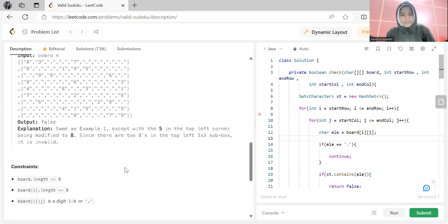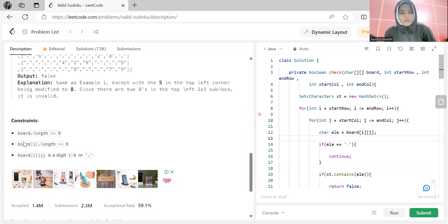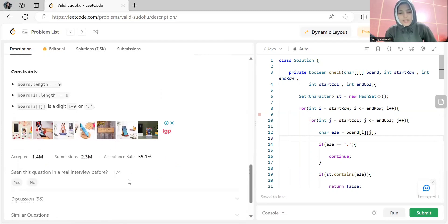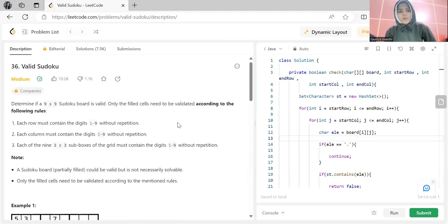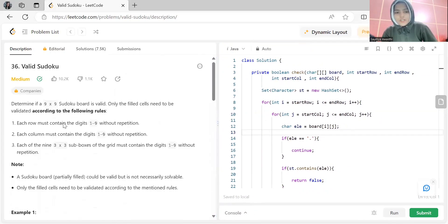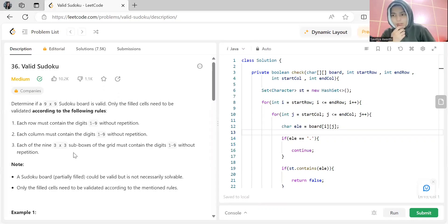The given constraints are: board length equals 9, board[i] length equals 9, and board[i][j] is a digit from 1 to 9 or a dot — the dot represents an empty cell. Now let's talk about the approaches to solve this problem. Three conditions must be satisfied for the sudoku to be valid, and one approach is to check each condition one by one.